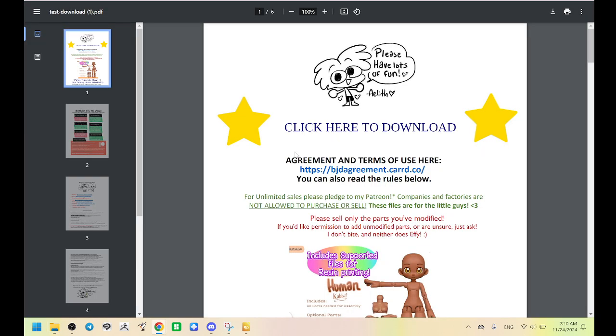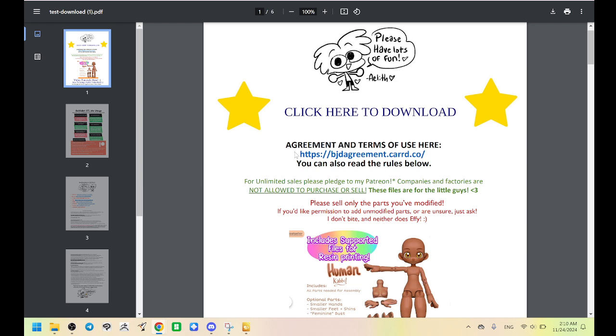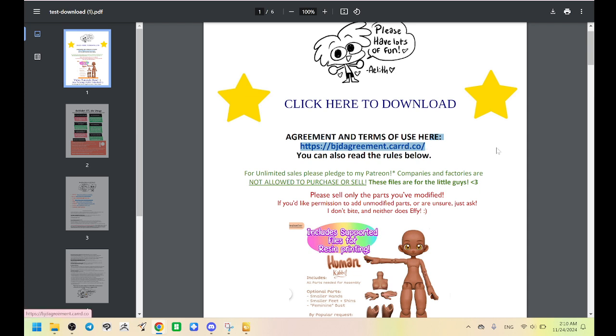Okay. So inside this PDF is just the same rules like the agreements and terms of use, which can always be found here. They're always updated at this link.